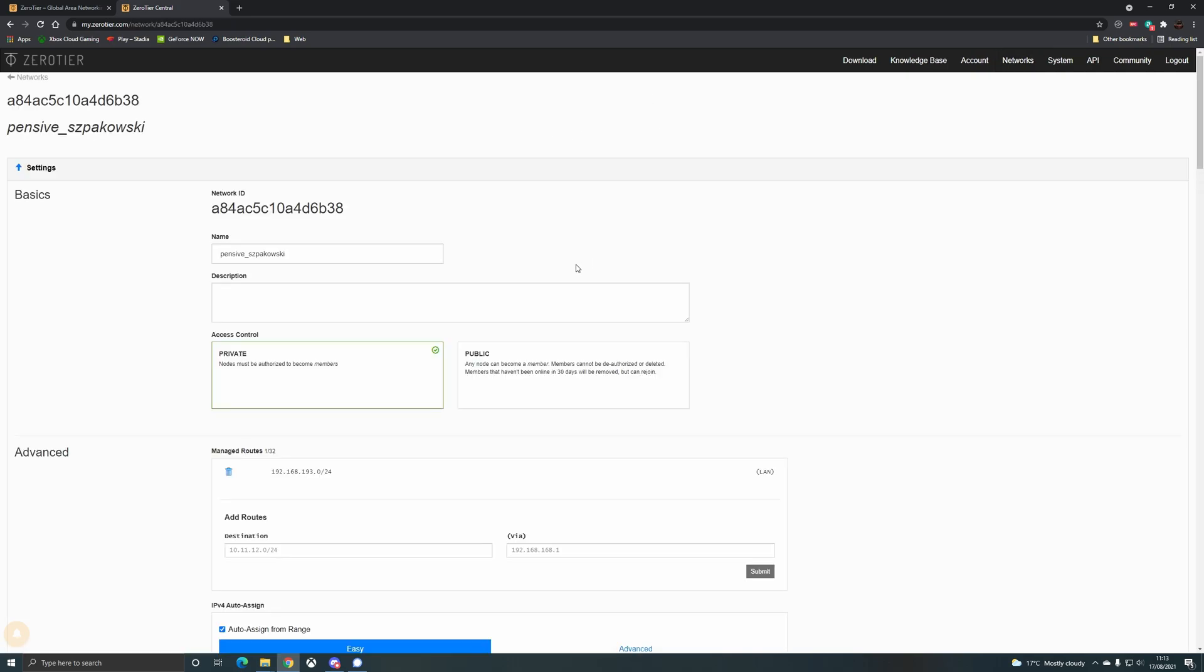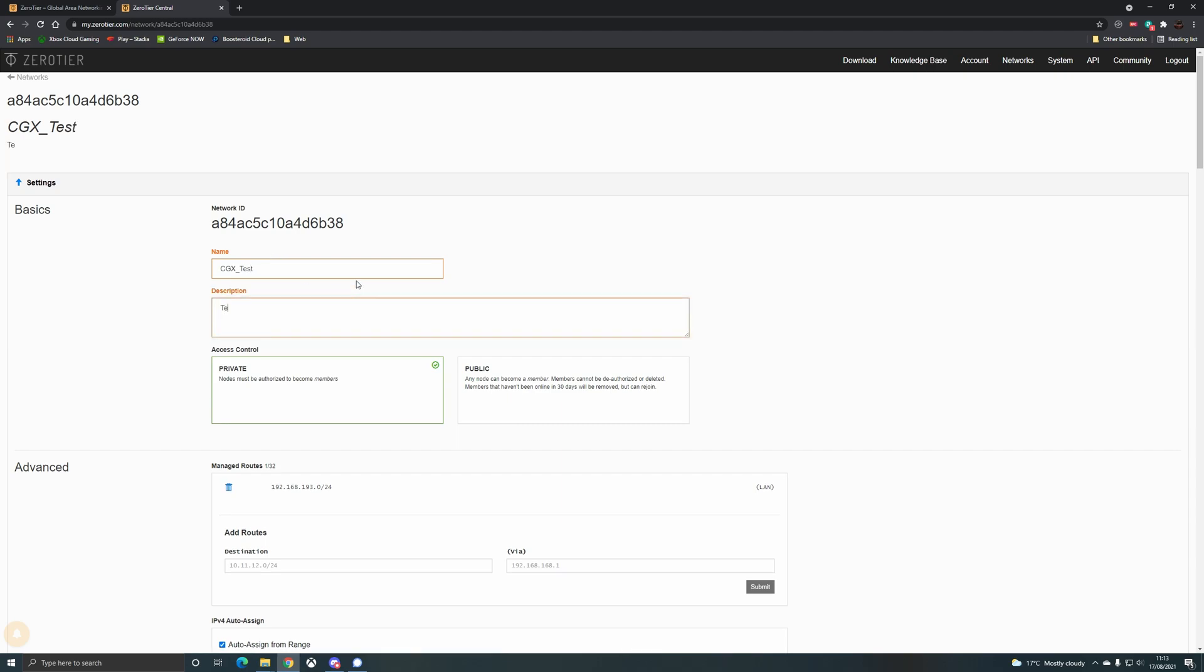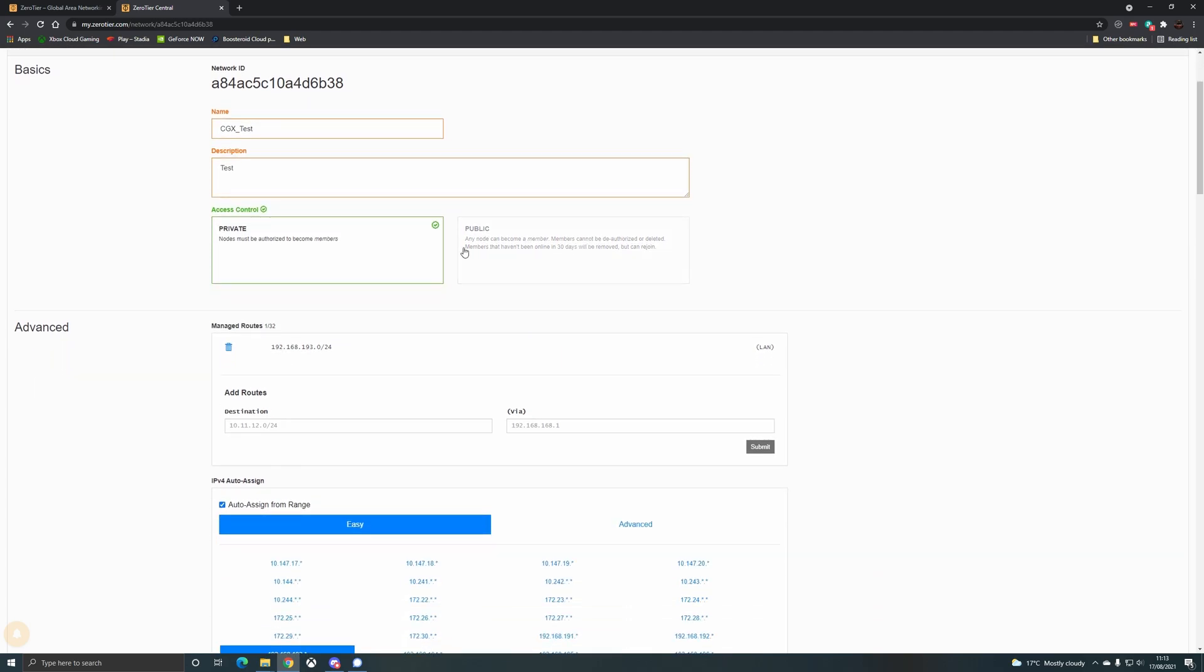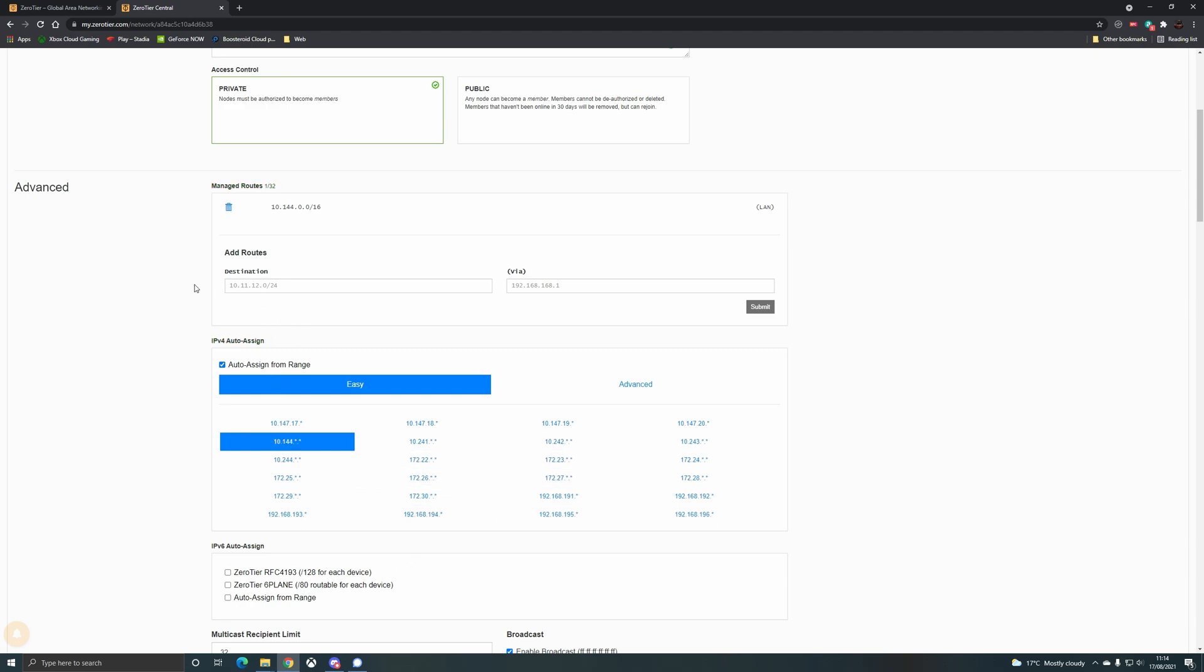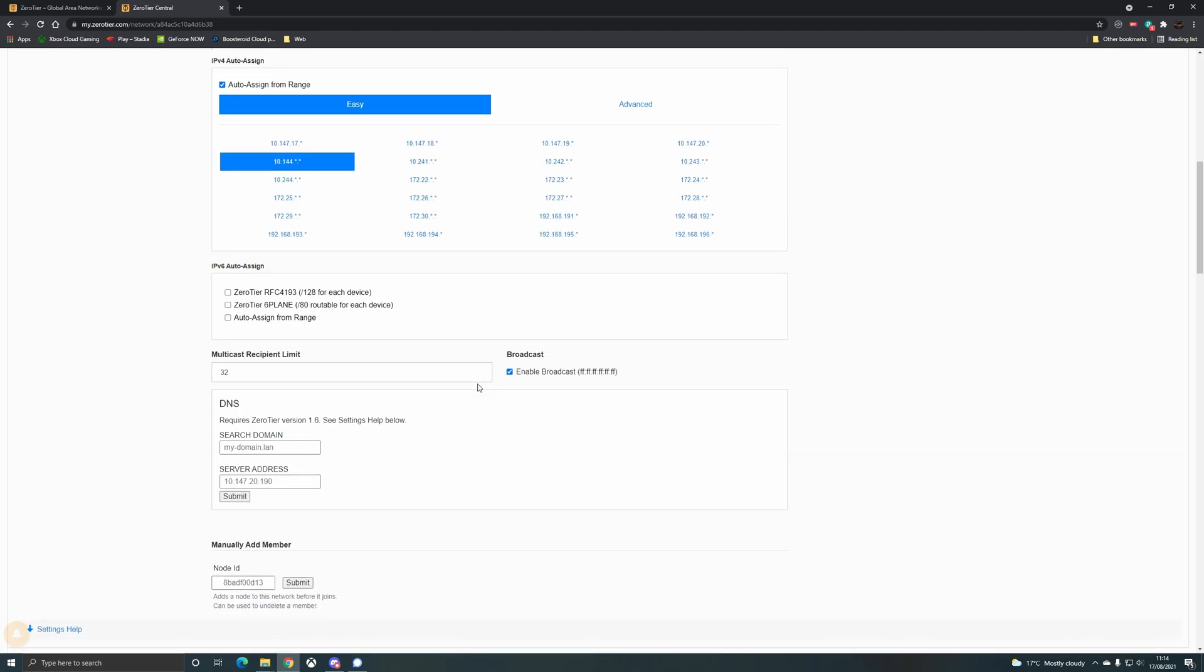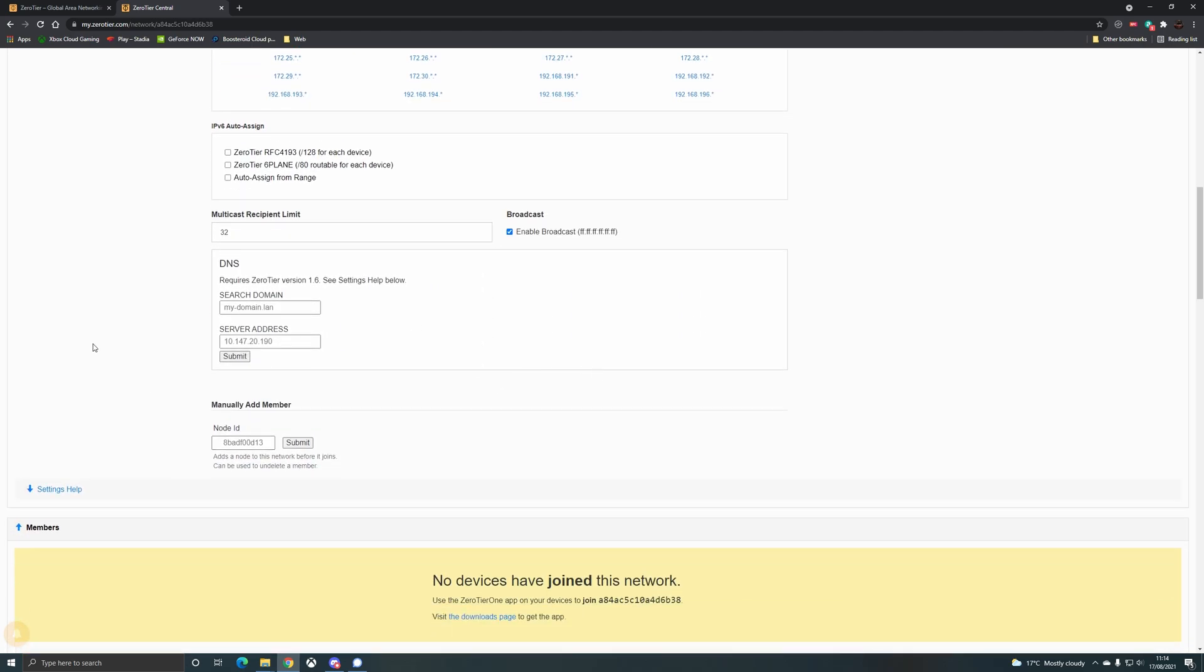This will work for any devices. First thing you need to do is go in and set up a network, and it will give you this long network ID at the top which will become relevant later. Enable private access control - this is recommended so you don't have random people joining your network. By default it will pick one of the 192 ranges, but just so it doesn't conflict with your network setup, my network uses the 192.168 range, so I'm going to move it to the 10 range. Check whether you are on the 10 or the 192 locally and then just switch it to one of the others.